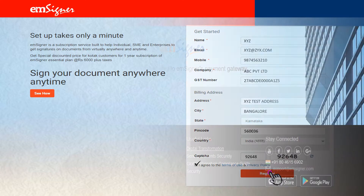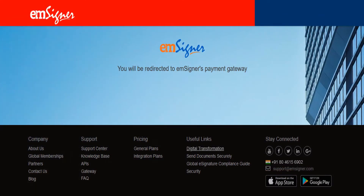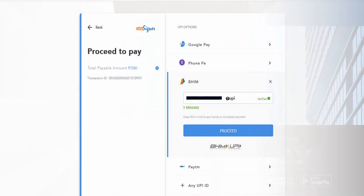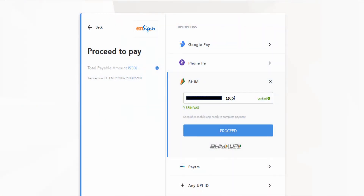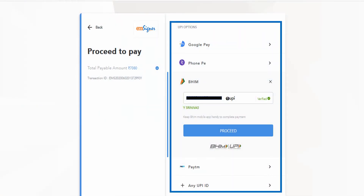You will be redirected to EMSigner's payment gateway. Choose your preferred mode of payment and complete the payment process.